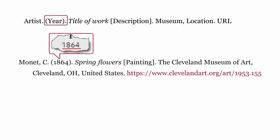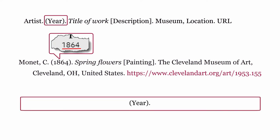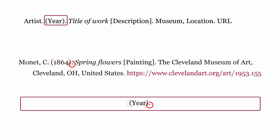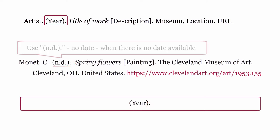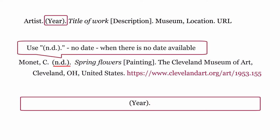Year: this is the year or years over which the artwork was fabricated. This is formatted with the year or years placed within round brackets followed by a full stop. If there is no date available, you would use n.d. — no date.